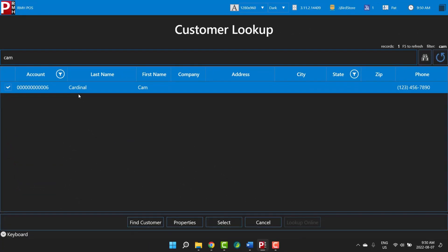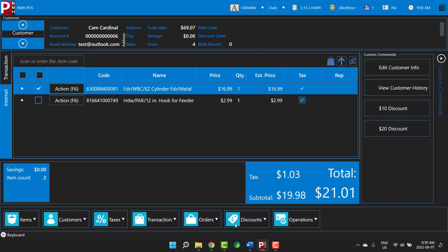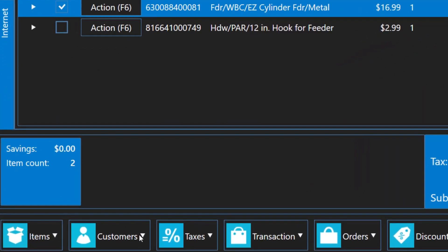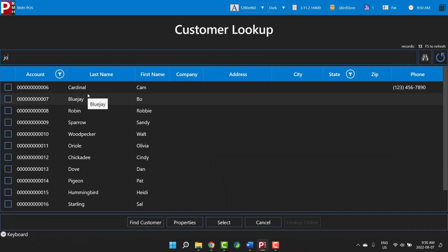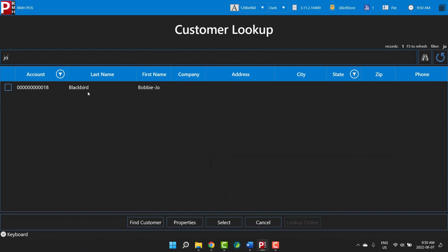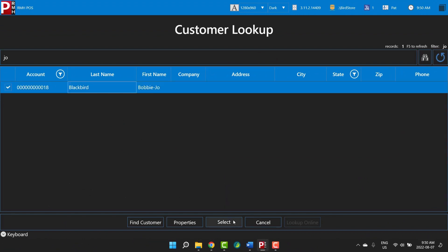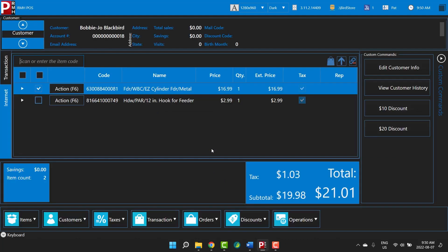You can select Cam by tapping his name and then tapping Select. You can enter partial names if you are unsure of the spelling. For example, Bobbie Jo is buying some items at the store but you're not sure how to spell her name. You could look up Bobbie Jo by entering either Bob or Jo. You can select Bobbie Jo by tapping her name and then tapping Select, or if you find it easier, you can also just tap her name twice. You can look up customers by name, account number, phone number, email address, company name, or address.